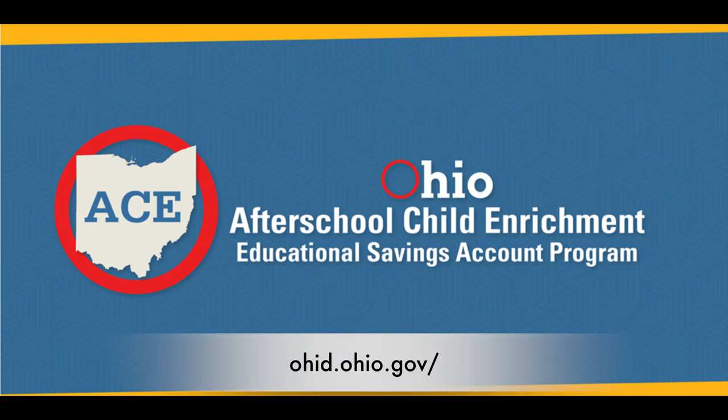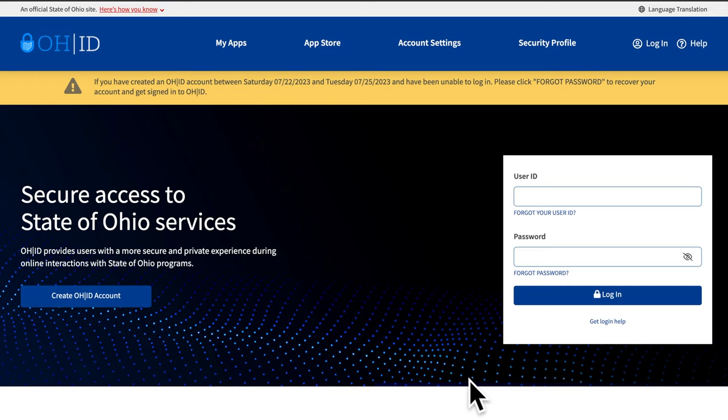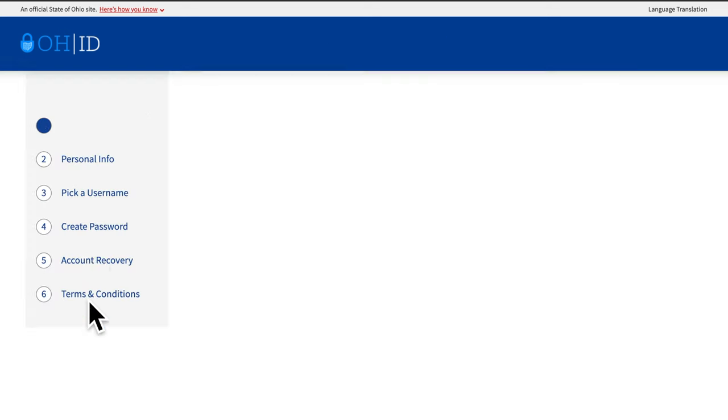Creating an OHID starts at ohid.ohio.gov. Once at the landing page, click the Create OHID Account.